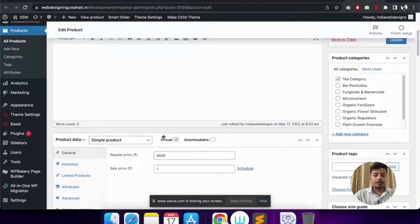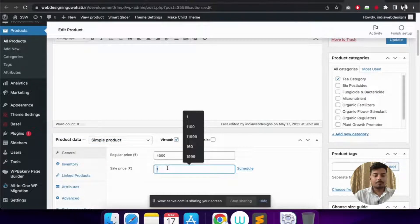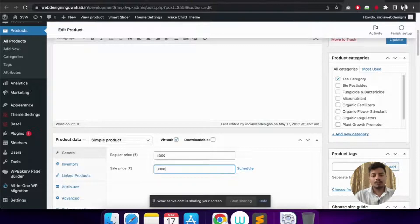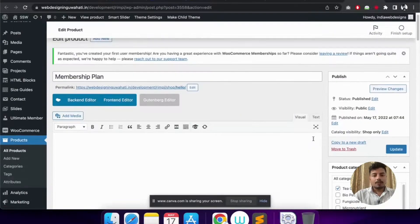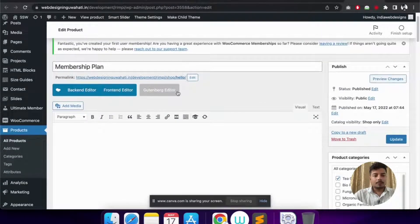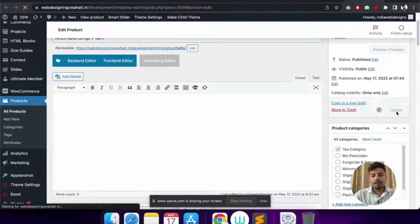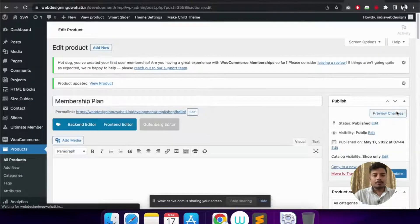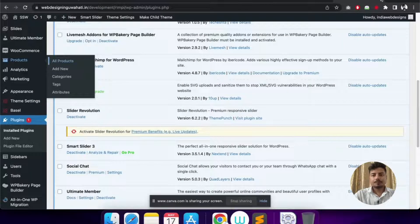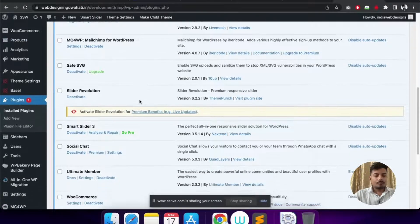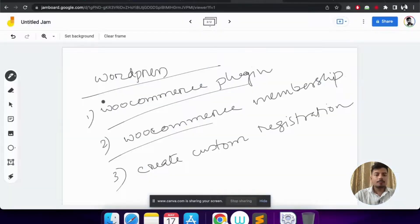There are no images or description for this product. In the product data field, I've selected it as a Simple Product and it is a Virtual Product. The cost of the membership is 3000. Once we've set the name, regular price, and sale price, we click Update — no other changes needed. Our use of the WooCommerce plugin is now complete.